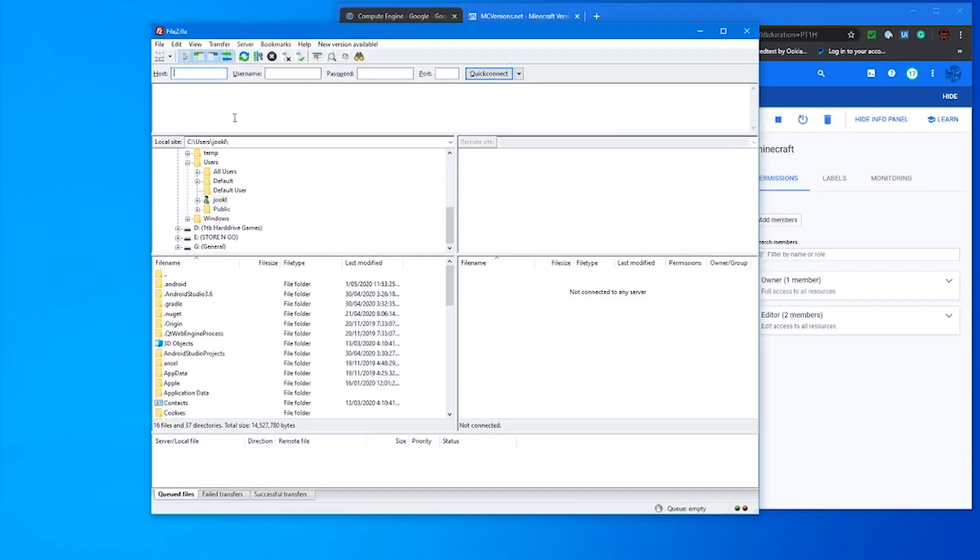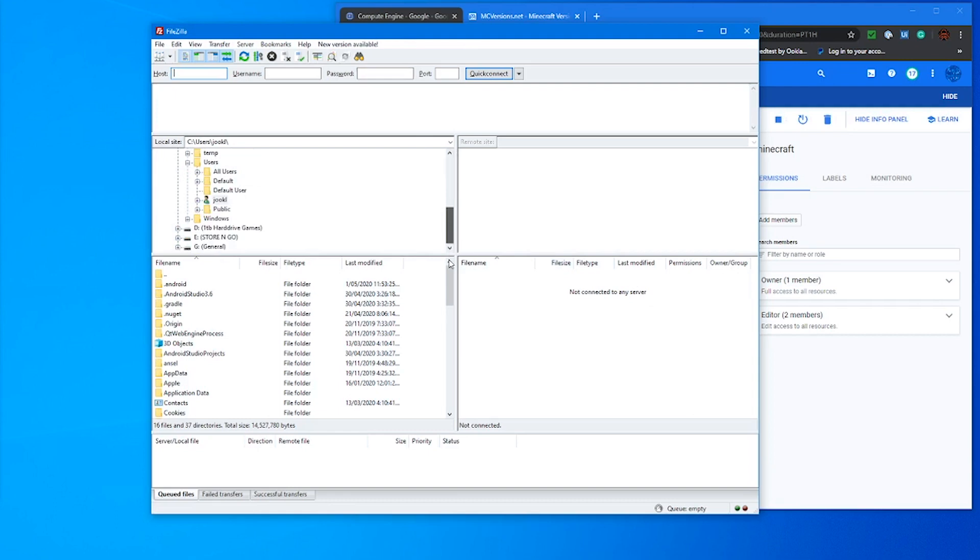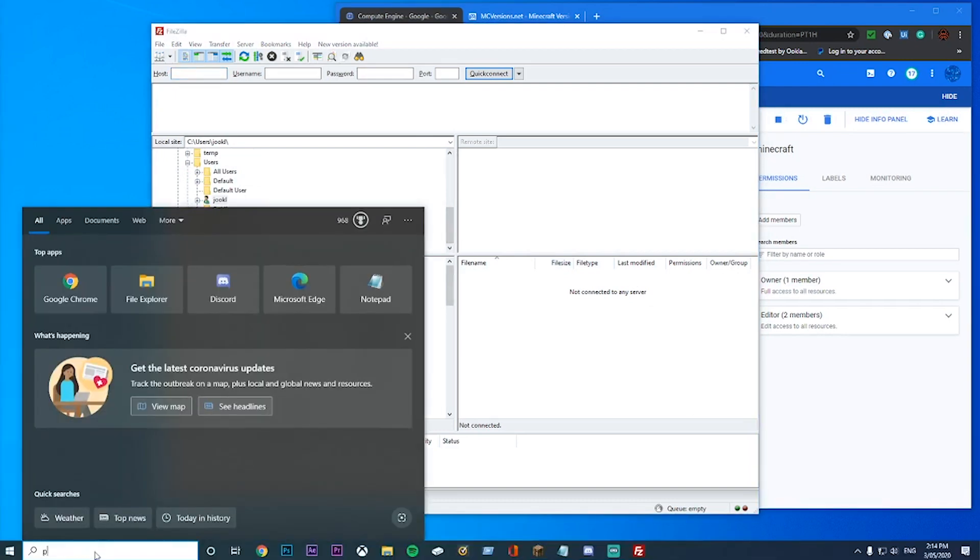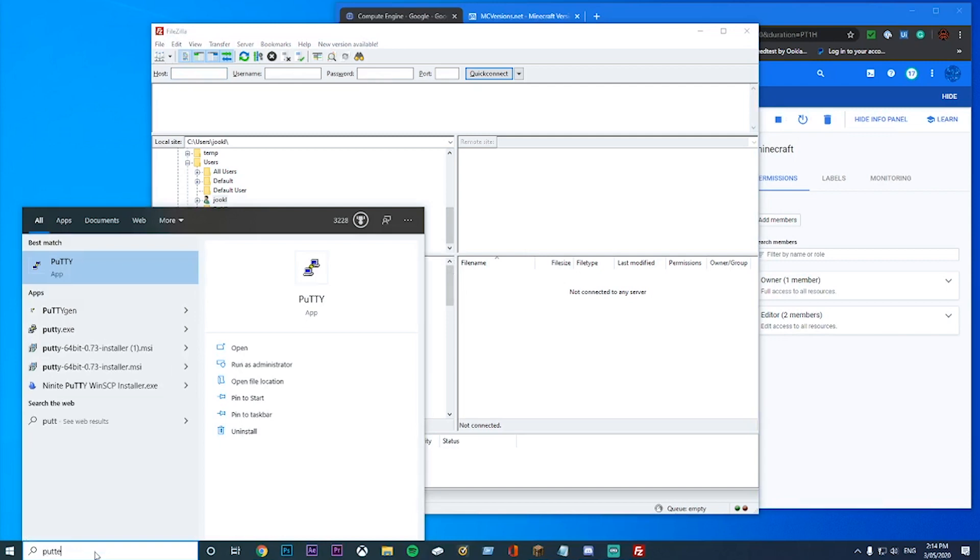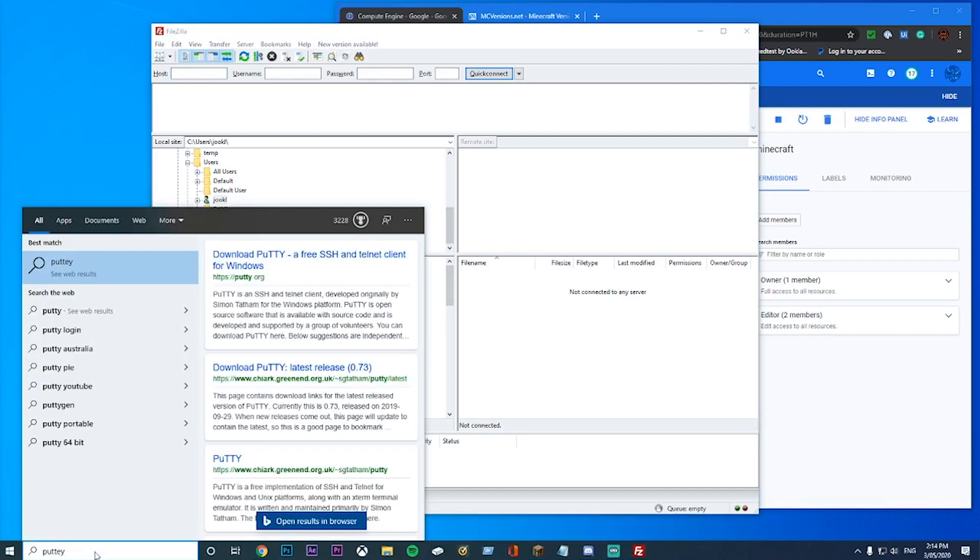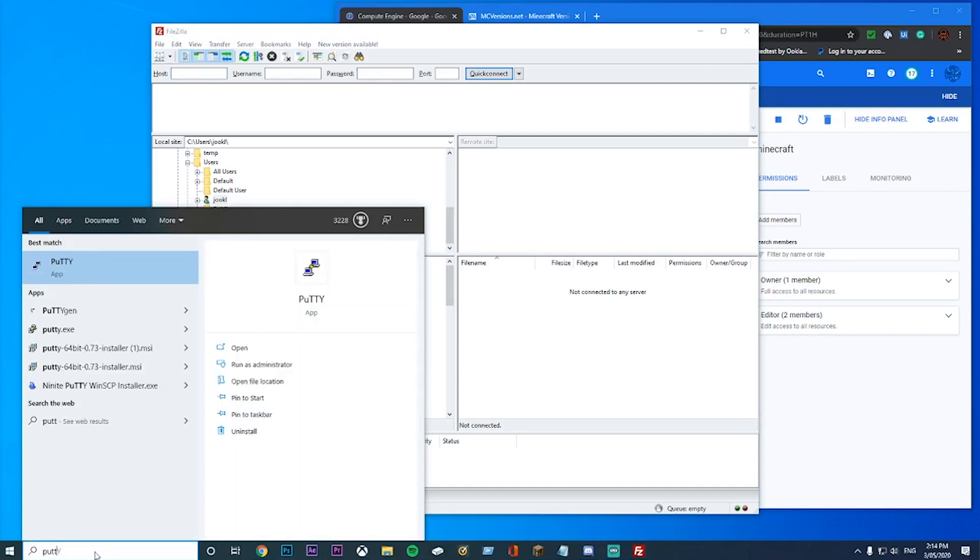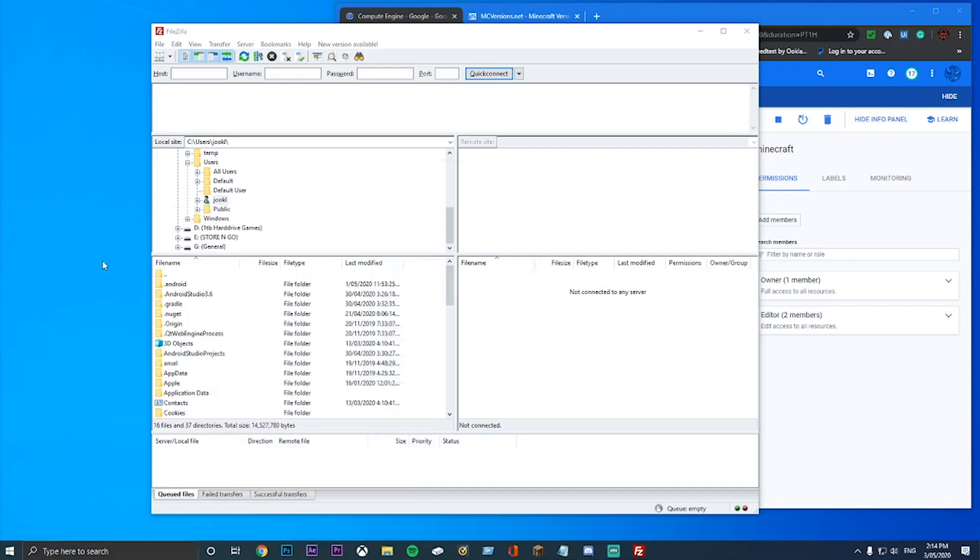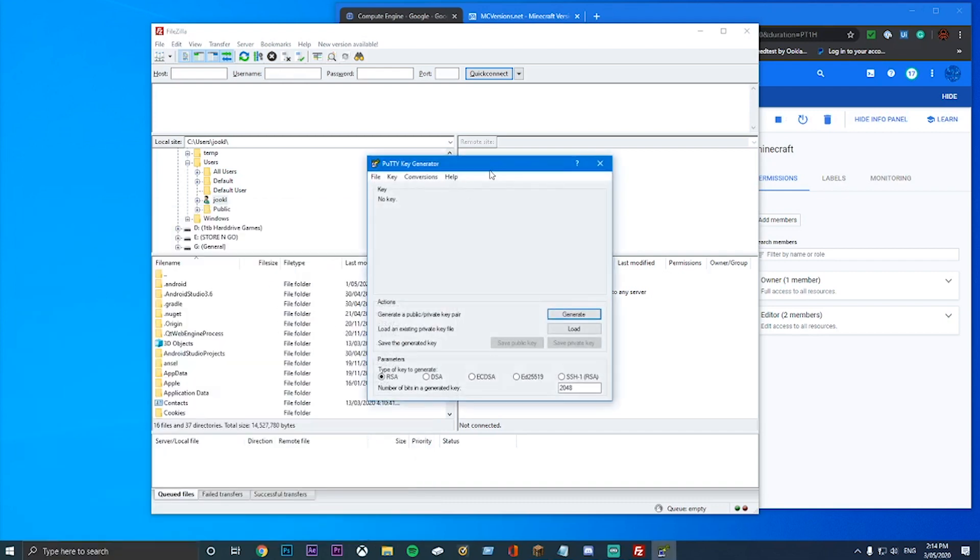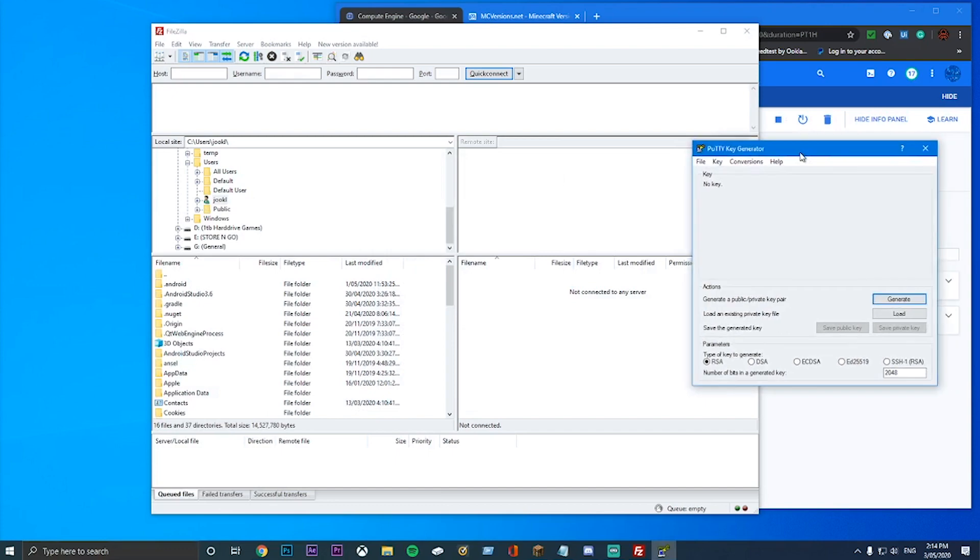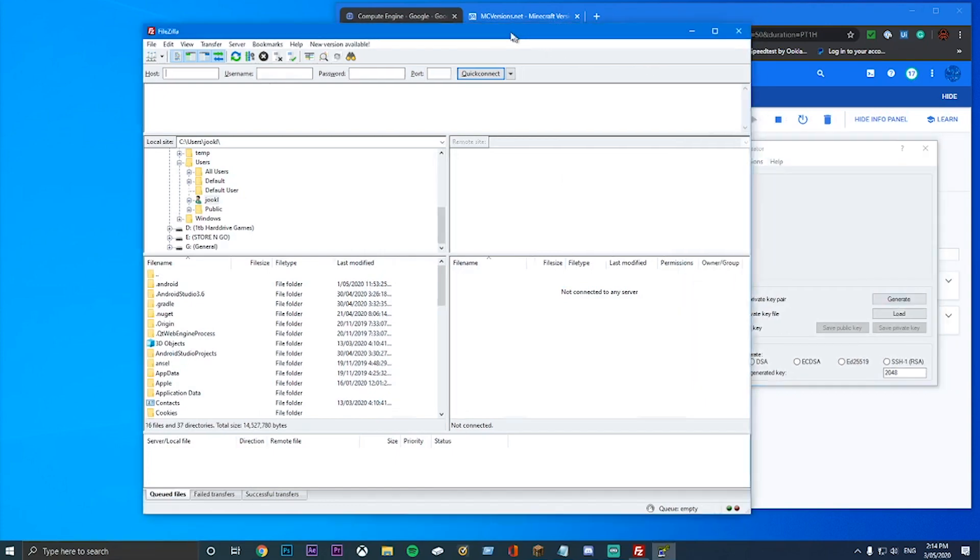Once you have FileZilla installed, it should look something like this. And the next app that we installed was PuTTY. PuTTY comes with two things: PuTTY and PuTTYGen. We want to type to search down here at the bottom. PuTTY. PuTTYGen. And this thing should come up and you open this up and it's PuTTY Key Generator.